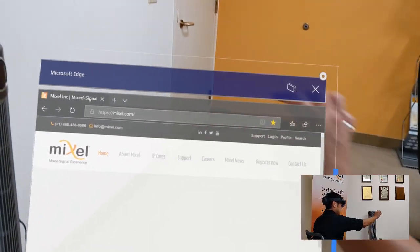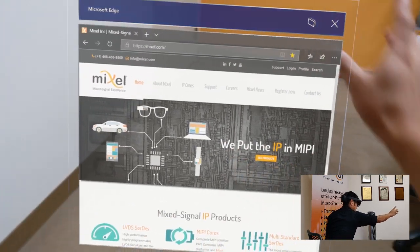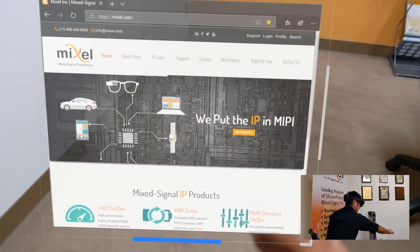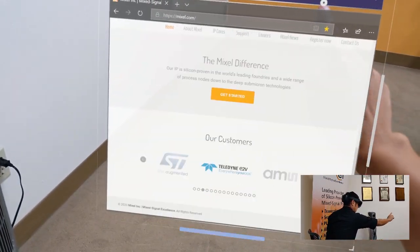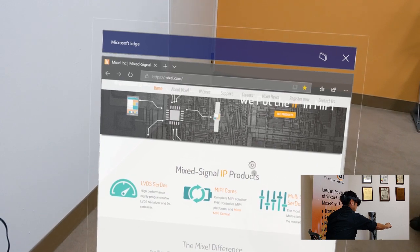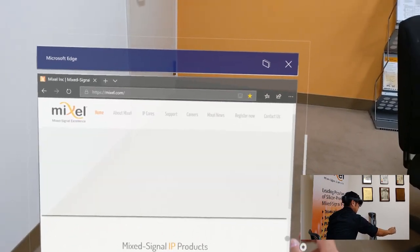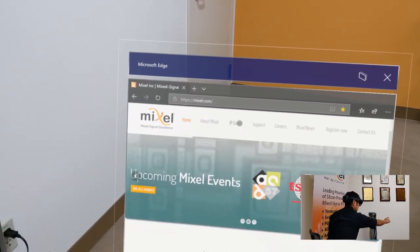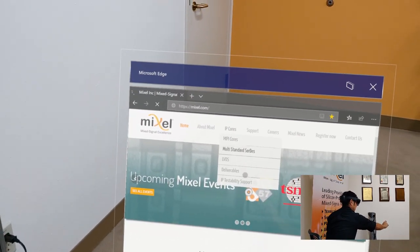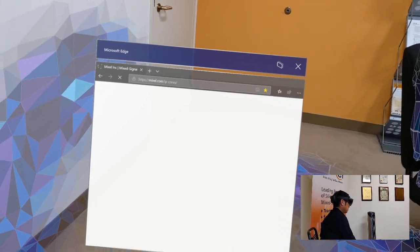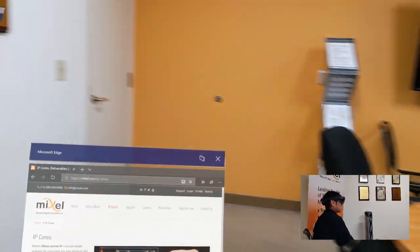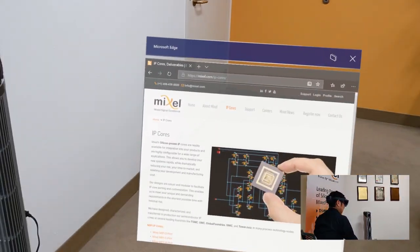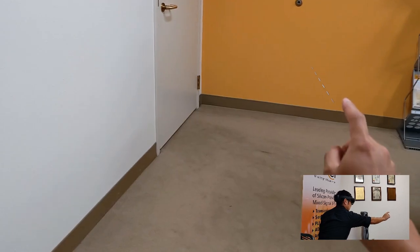Now you'll notice the screen stays put, it's anchored in the real world. Now this is one of the key differences between augmented reality, which overlays the image, and mixed reality, which is anchored into the real world. The camera just went and scanned the room to make sure I was still in the same room, to make sure I was still in the same place.